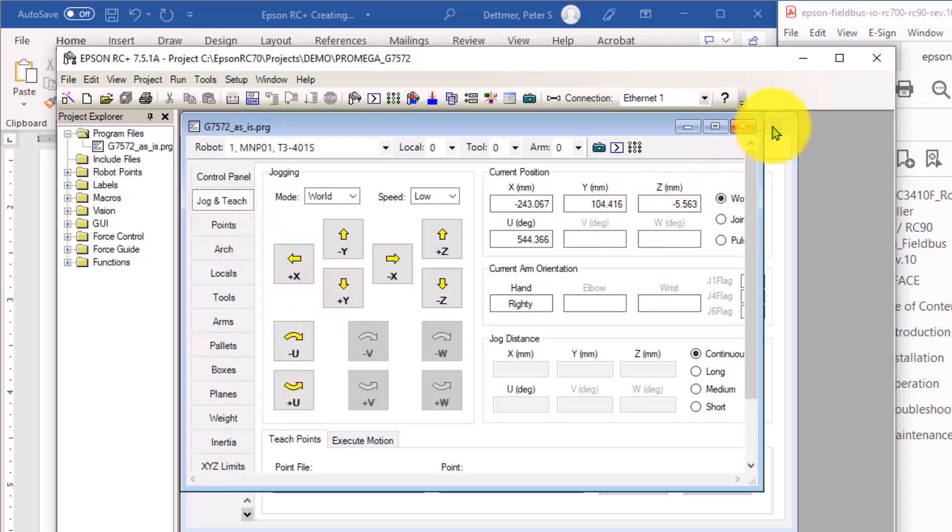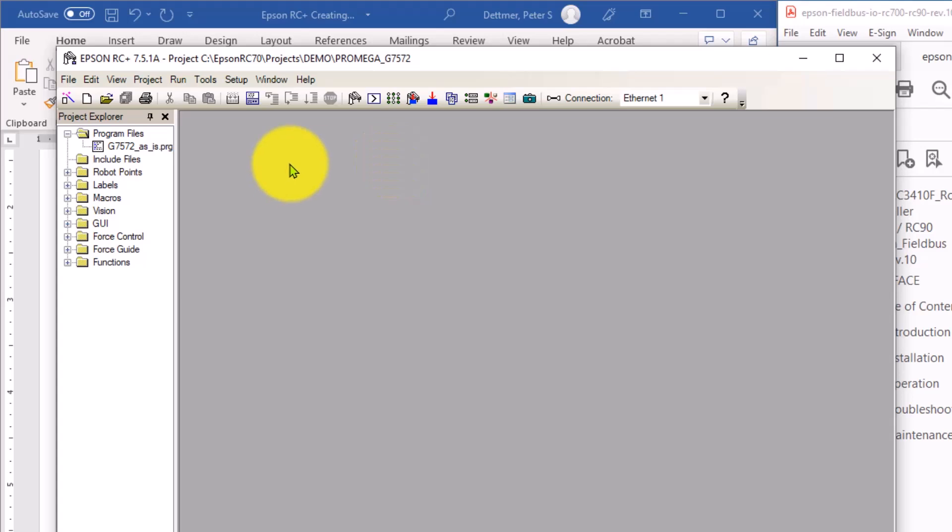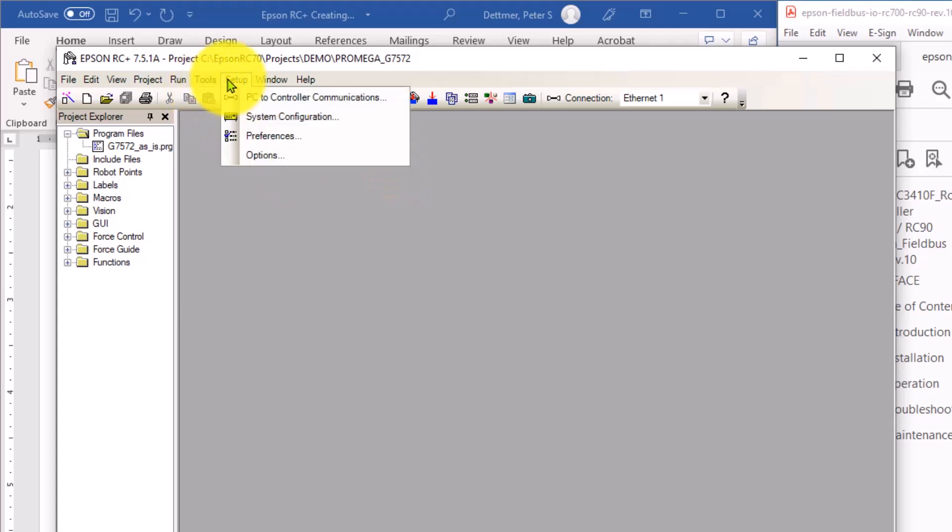So where the actual settings are in order to set up communication between programming software and controller and PLC communications to the Ethernet IP card, you go to setup and then system configuration.